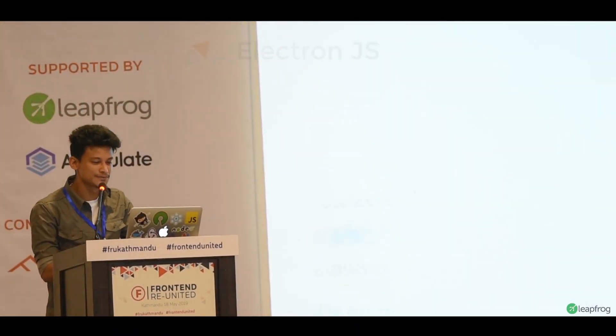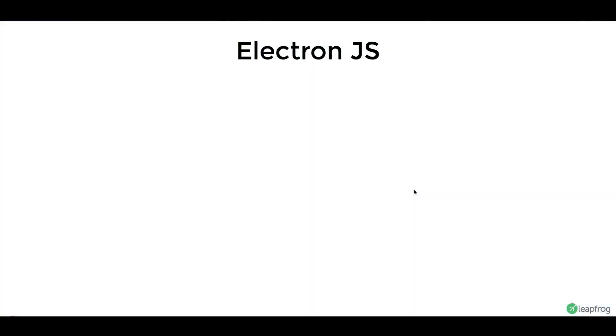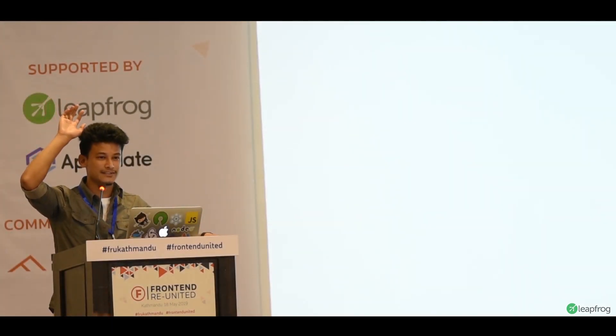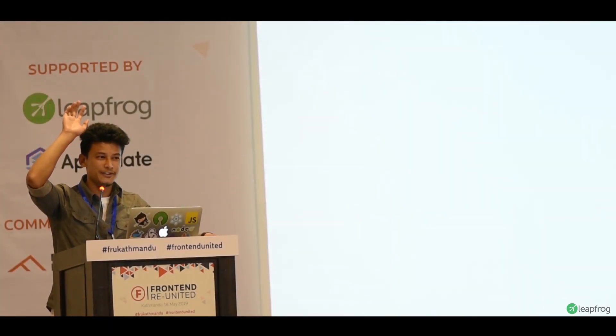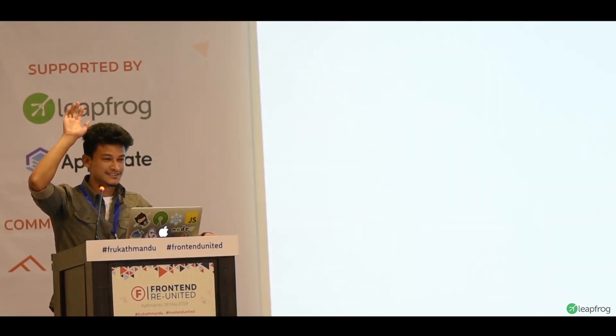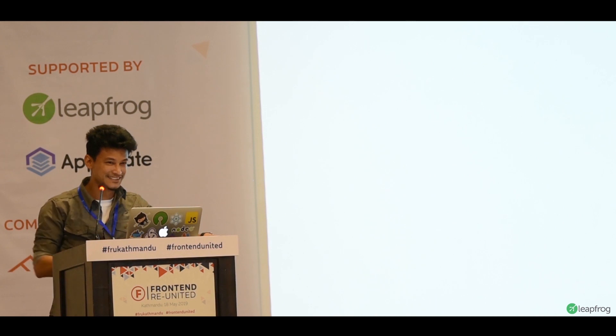So, Electron. How many of you actually used Electron and made an app with it? Very few. Nice.